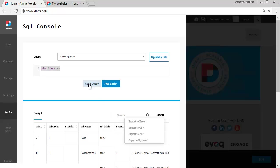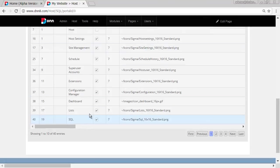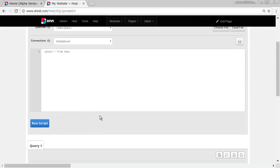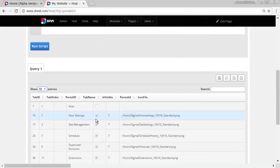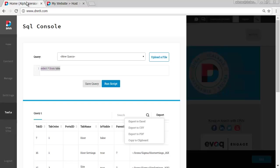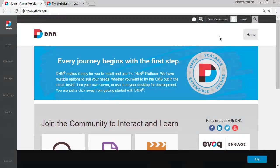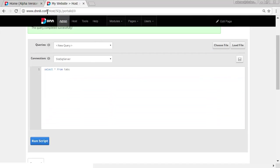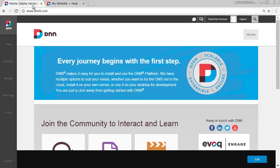So the same options you have here, save query, run script, you have them as well in a slightly different location. And yeah, that's that. So it's pretty much the same functionality, but in a much faster way. Again, you can slide out by pressing X, and that's about it.